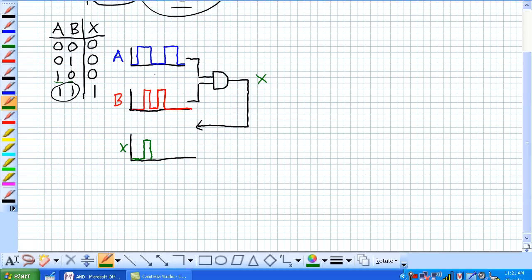Now, we get a brief window of time right here where both B and A are high, so our output becomes high. And then, it goes back to zero, they're both at zero. Now, B goes up to 1, A is still at zero, so it's zero. Now, there's no other times when they're simultaneously high, so you get here.